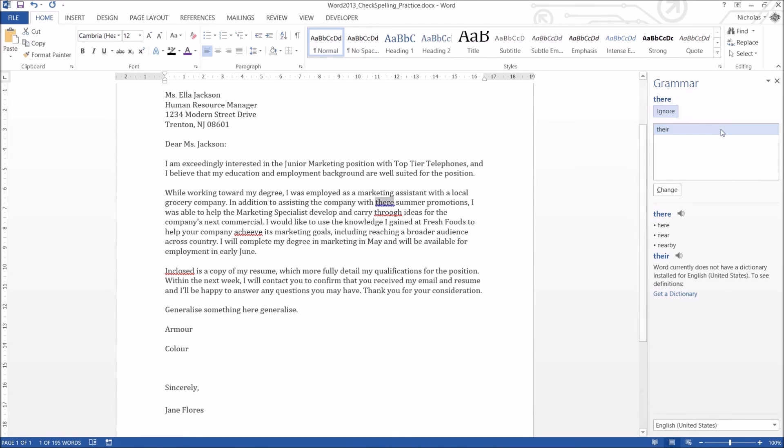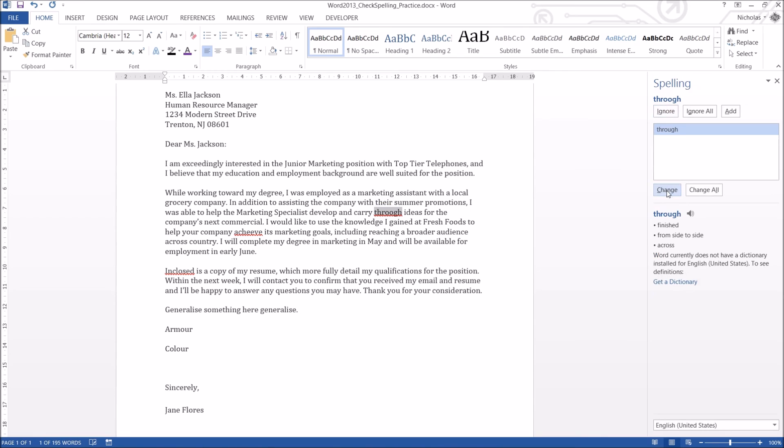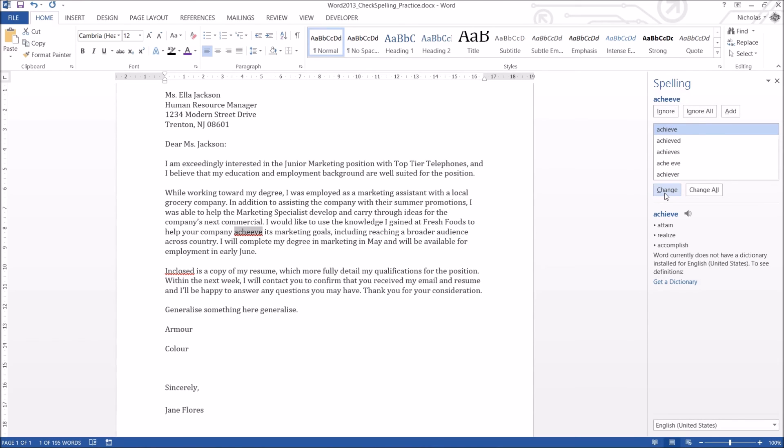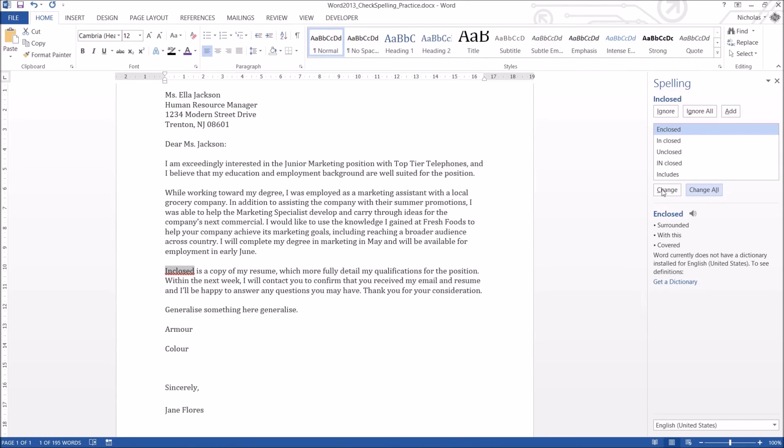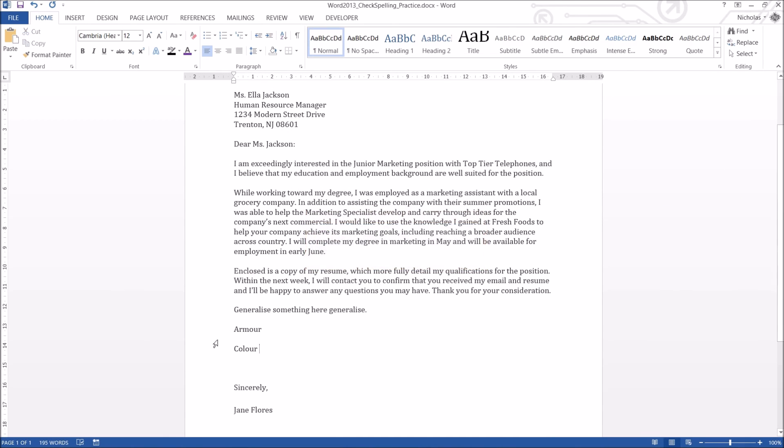Now, one thing to note, you cannot add your own grammatical rules into Word. They're already preset, and they're pretty complicated. So by default, there, you can either ignore it or change it. So I'm just going to change, click Change, and it will automatically update that. Through is not spelt with a double A, so we can click Change. Achieve. You can actually click Change All, so if you've got that spelling error multiple times, you can actually click that, and it will change every single one in your document. Same with Enclosed. Done. You're good to go. If you look down here, I now have a little tick, which means no grammatical or sparing errors in this document at all.